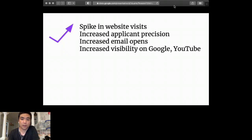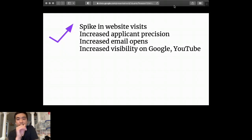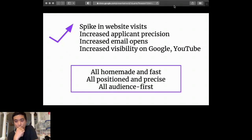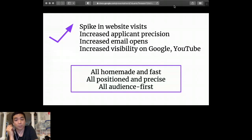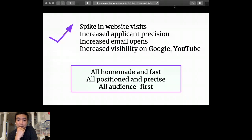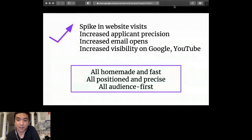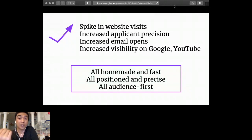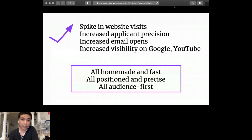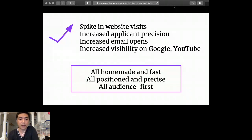So what do all these have in common? They're homemade, they're done fast, they're positioned, and they're precise and their audience first. The positioning and the precision and being audience minded is what will make even the most plain videos succeed. You may be later if you have a ton of money, you can get into higher production.